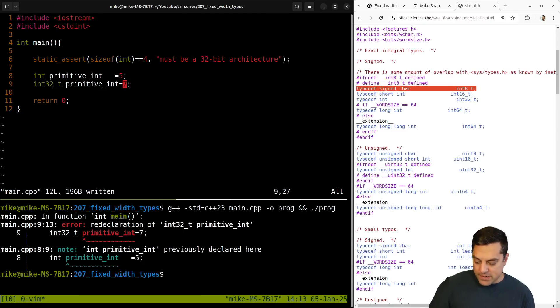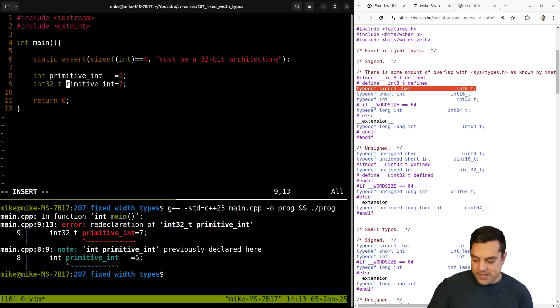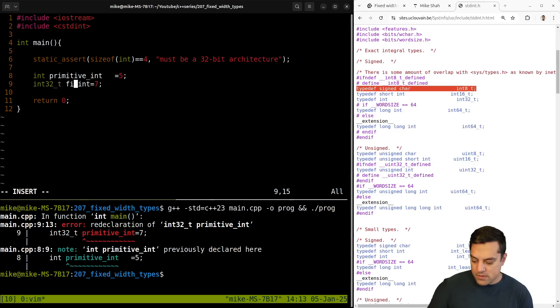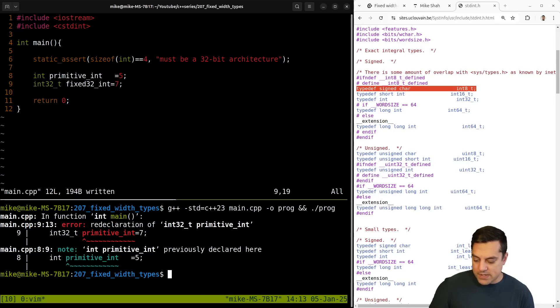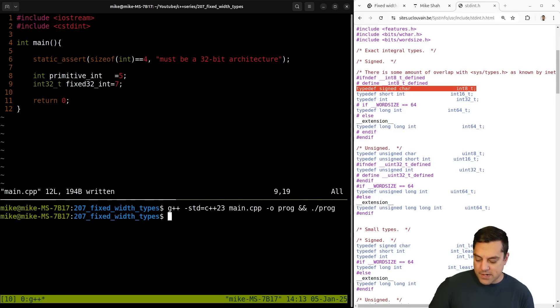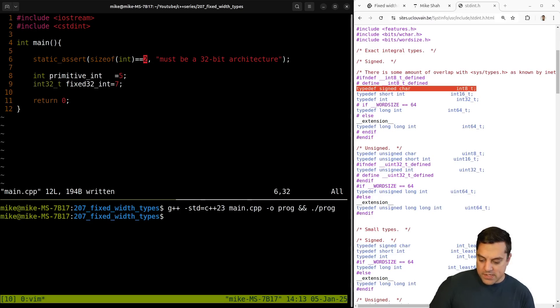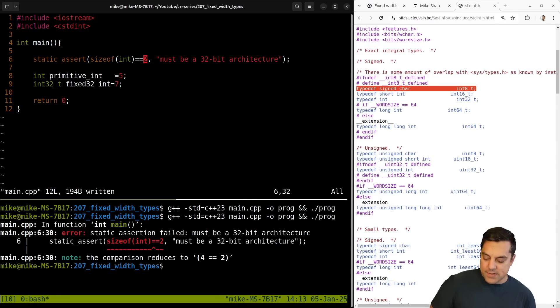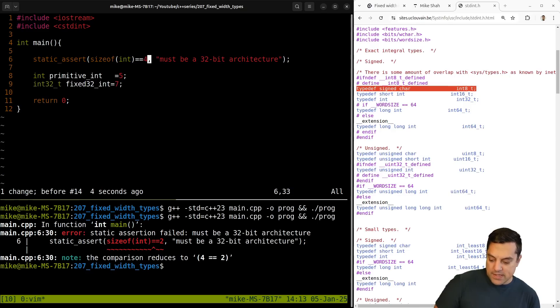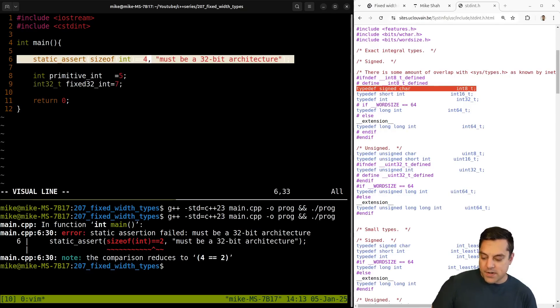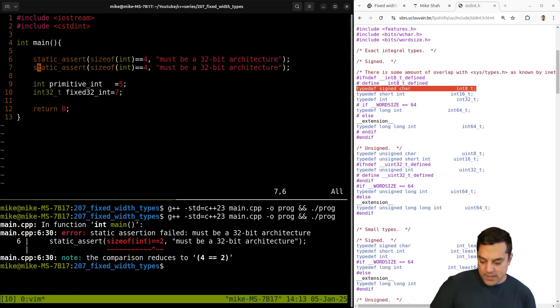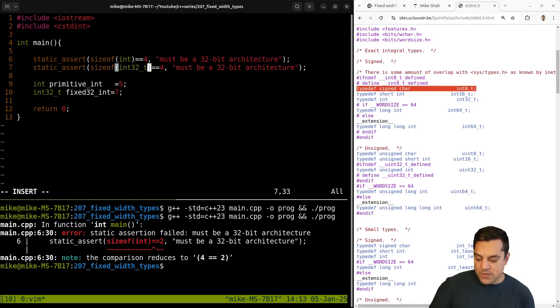Oh, I redeclared this. Let's call this fixed, fixed 32 int, something like that here. Okay. So no problems here right now. Let's say we're on an old system here where we have that, right. And then we get the static assert here. So this is a good use case of our static asserts. Make sure that everything's working here.